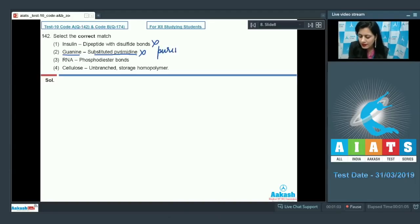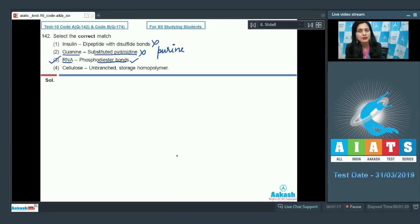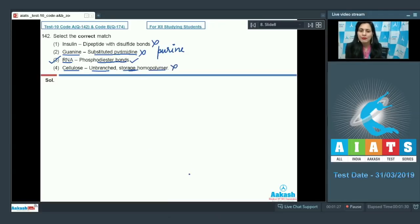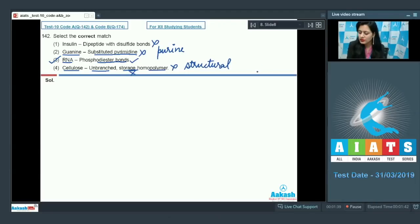The next match is RNA — phosphodiester bonds, and this is a correct match because both RNA and DNA are nucleic acids which contain phosphodiester bonds. The last match given is cellulose — unbranched storage homopolymer, and this is incorrect because cellulose is an unbranched structural polymer, not a storage homopolymer.